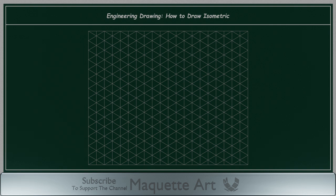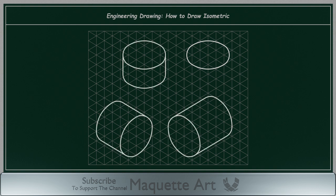In the next videos I will explain how to draw more complex shapes, how to draw a circle in isometric view, how to draw a cylinder in different positions, how to draw arcs or fillets, and much more. Thank you for watching.